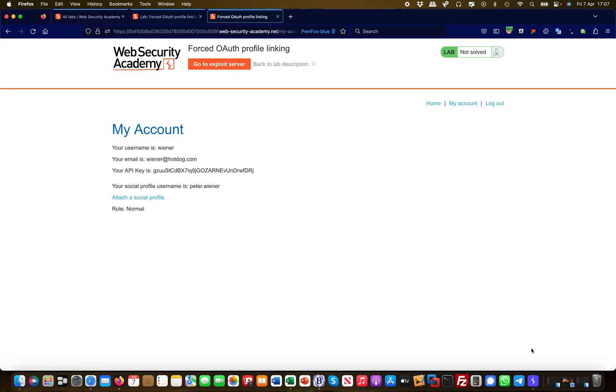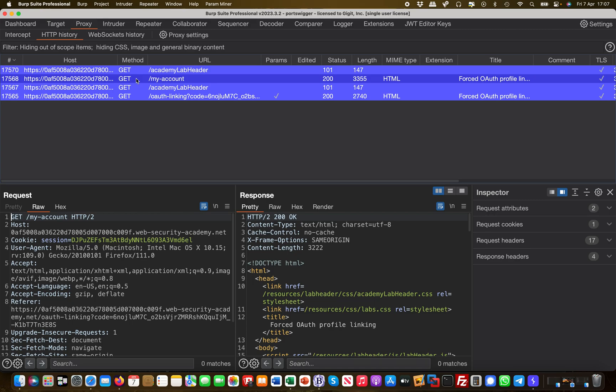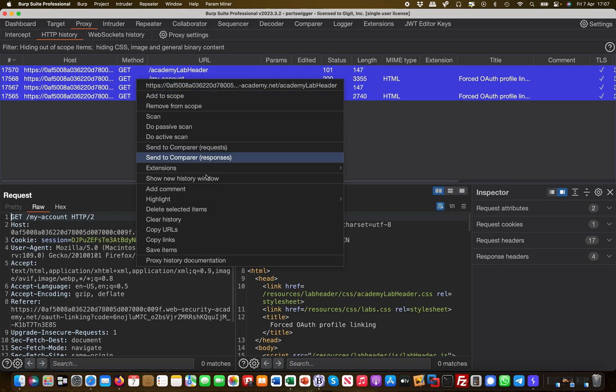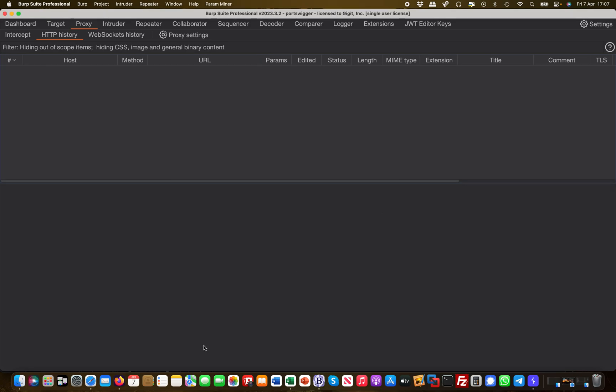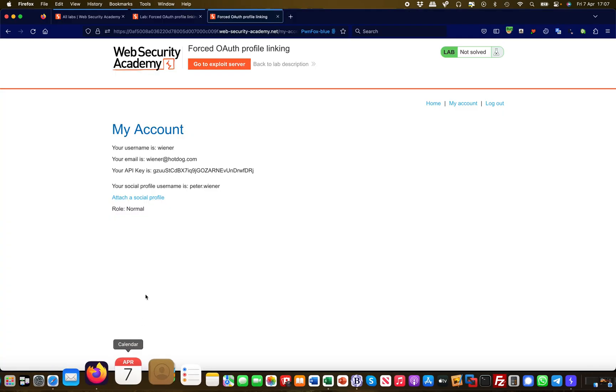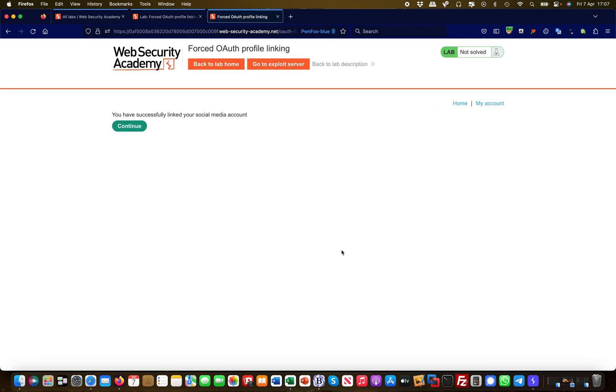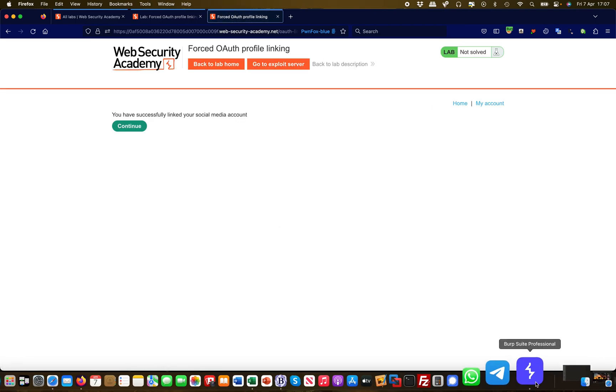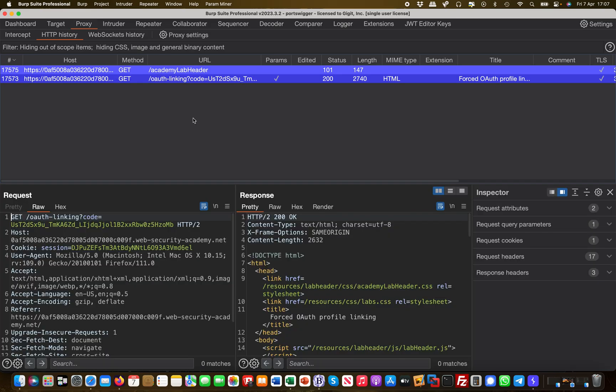And that's exactly what we are going to do because we have a missing state parameter, so we don't have CSRF protection in that scenario. Let's do this again for you to see. Let's clear the Burp history once more and then we go through this again. I can click here attach social profile and once I've attached this you can see there is another linking code generated.